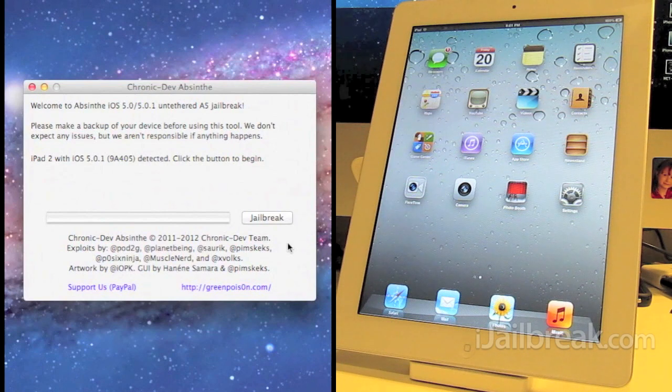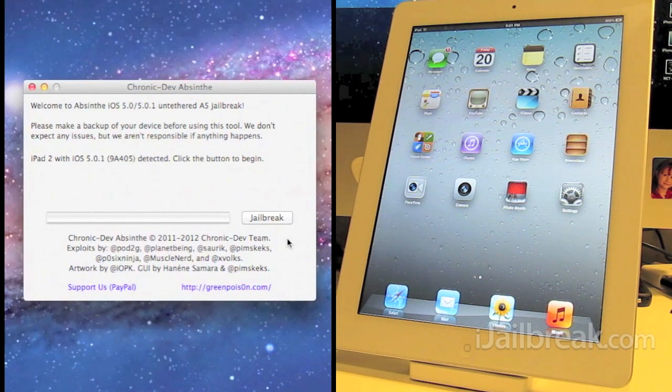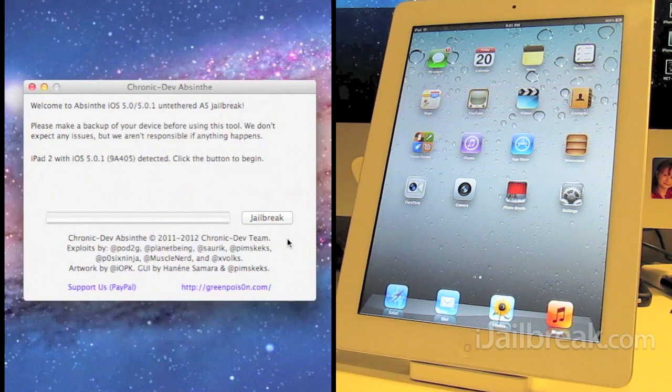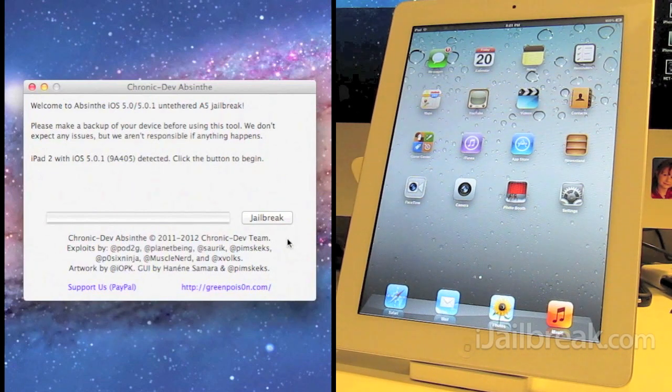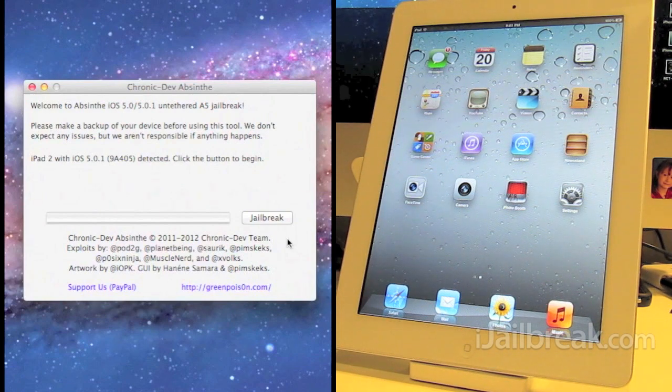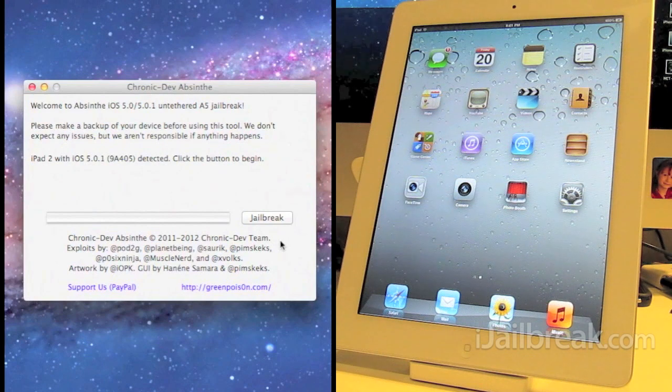The jailbreak can take a while to work. I had reports of it taking a long time so if this one goes for a while we'll fast-forward through but we'll try and show you all the important parts. All right here we go, we're going to click jailbreak.